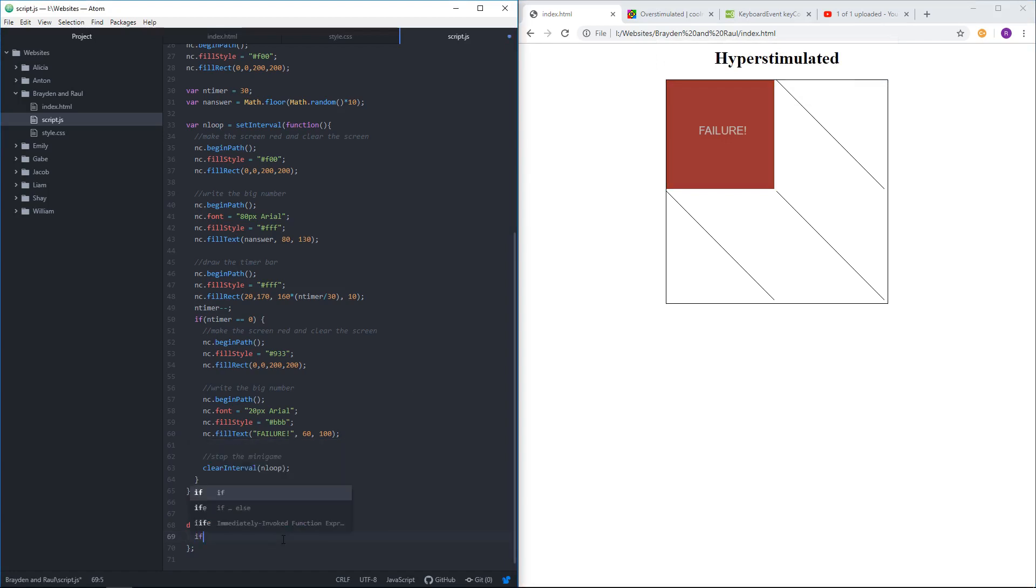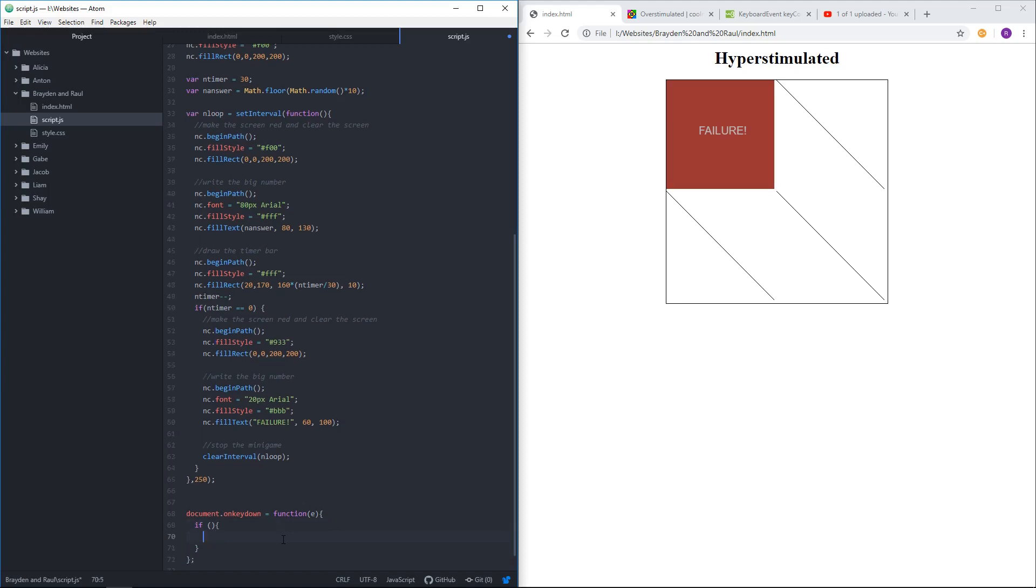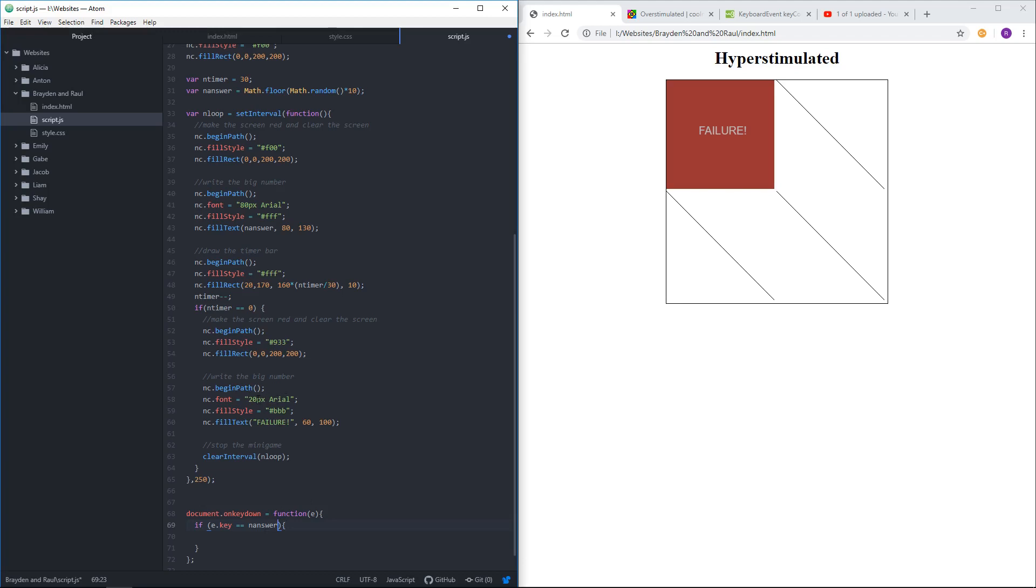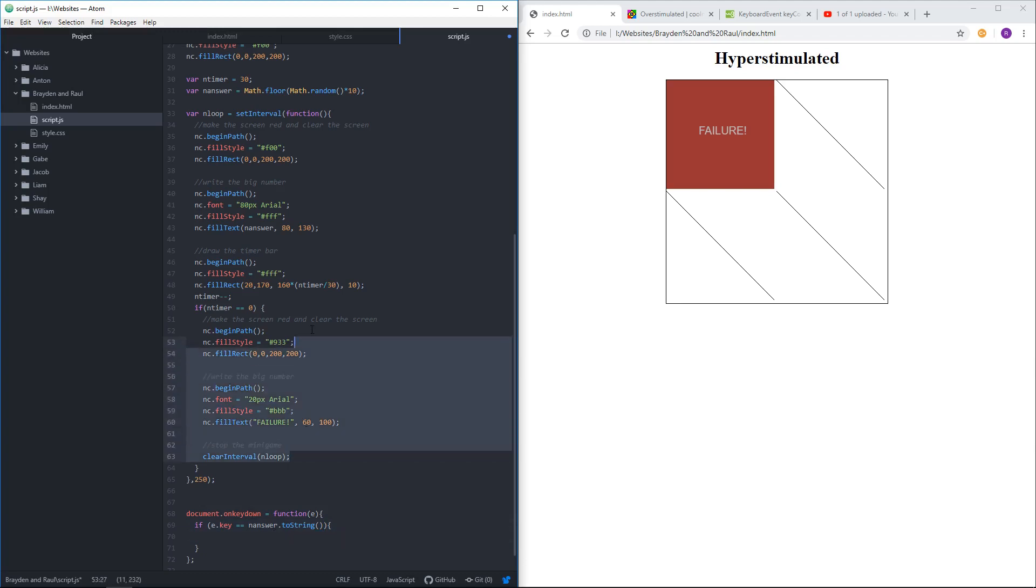When you press a key, if e dot key equals the number answer. Now, one thing to be aware of is that when I press a key, like I press a 2, it comes in as text with quotes around it. It's not a naked number. So I need to convert my number to text using to string so I can make the comparison. If the key that I press matches the answer, then the game should end in a happier way.